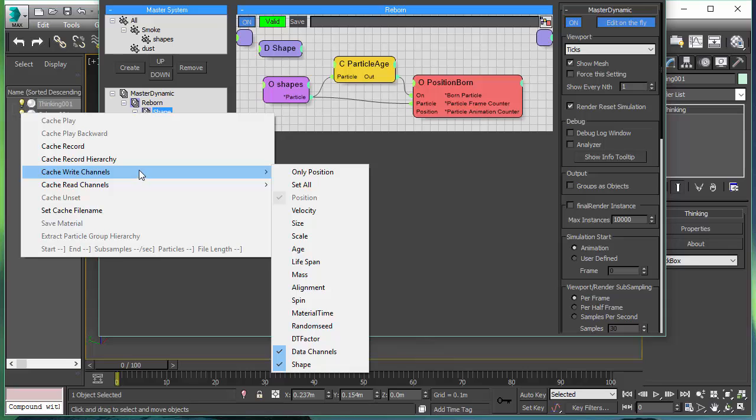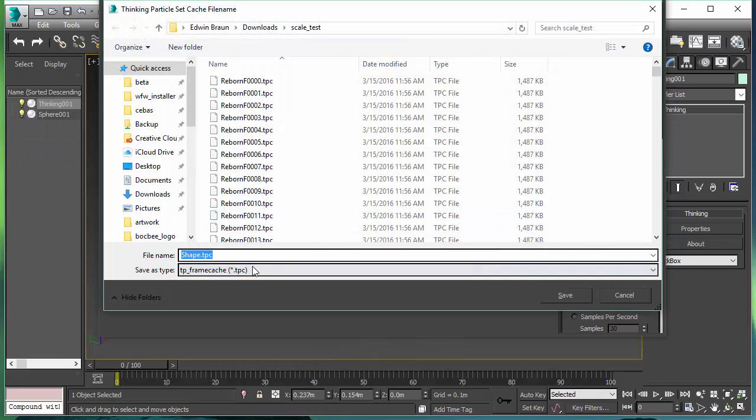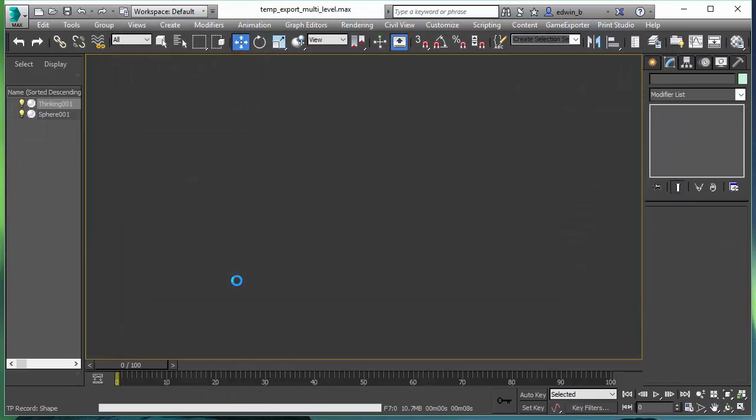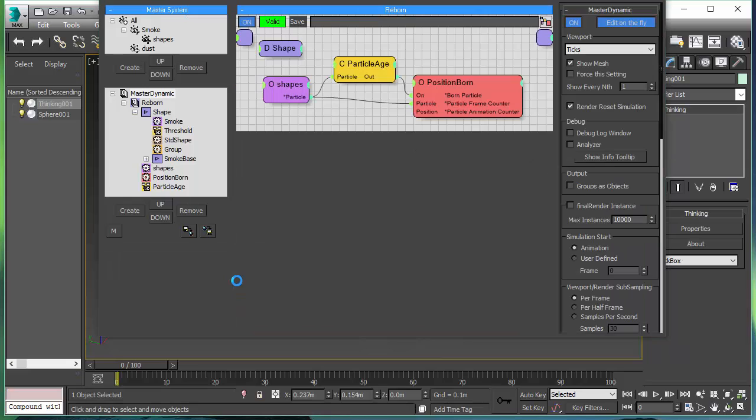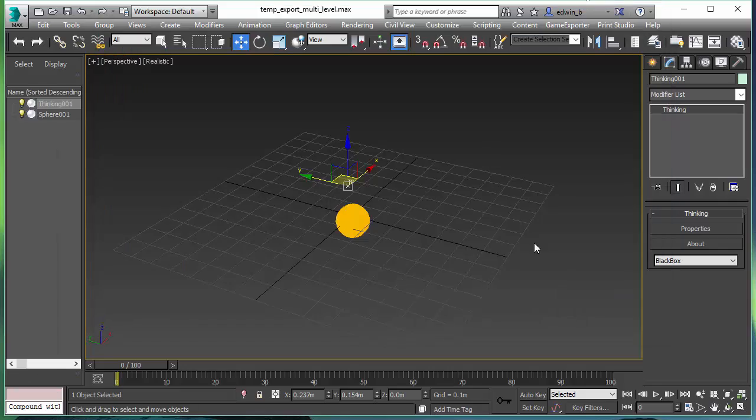So here we have it. Data channels and shape. We write that out as a TPC file. Everything goes out nice. Caching works. And we have 100 TPC files with the information. And that includes now the lower level cache as well. So we're stepping up hierarchy step by step. So now we've written the shapes out to its own cache file.